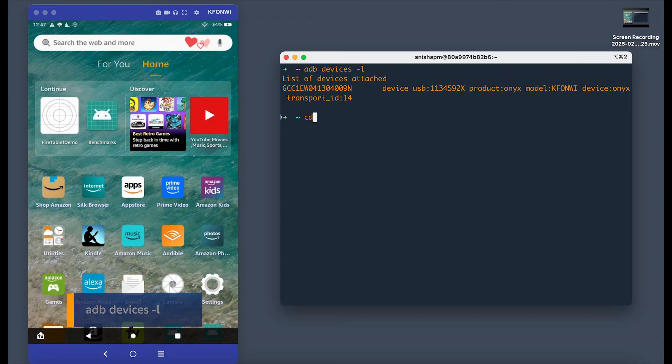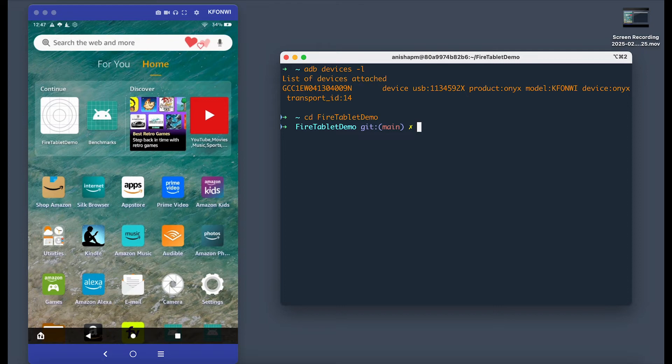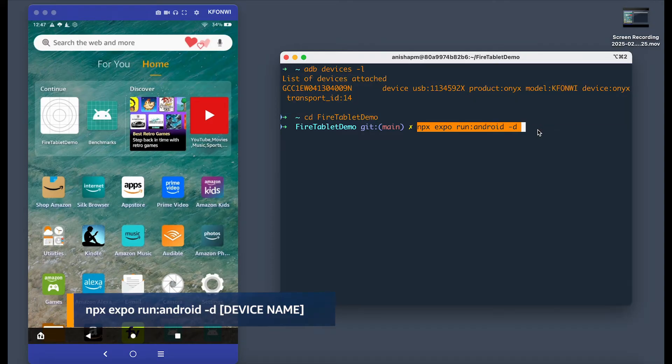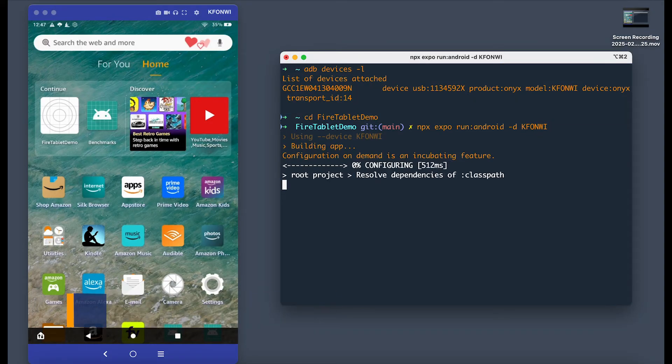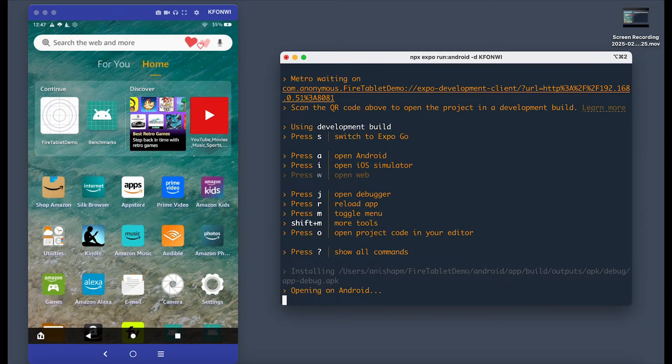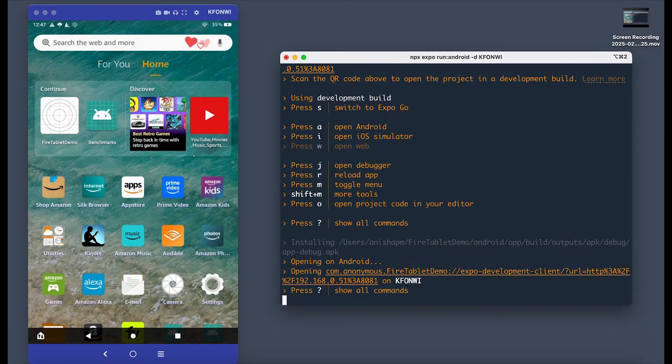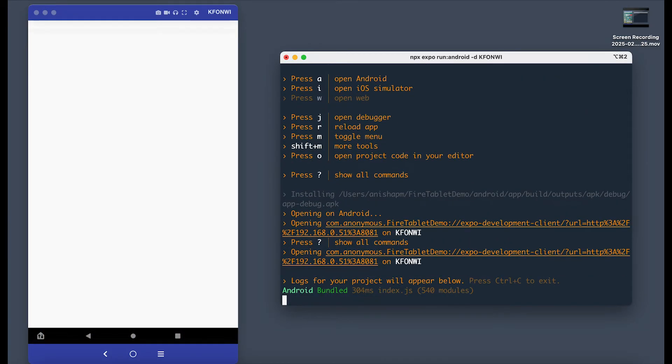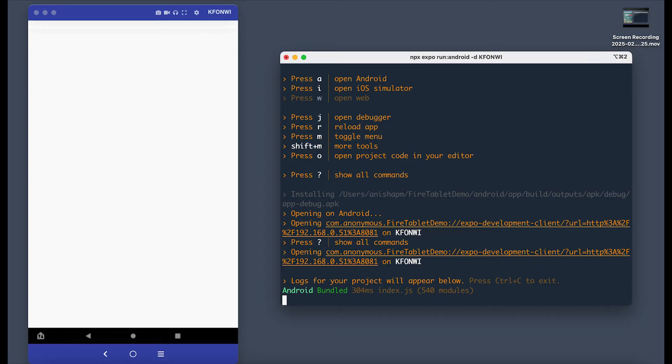Now let's CD back into that Fire Tablet folder that we created. Then we can run the command npx expo run android and specify that it should run on our Fire Tablet device. Once it's finished building, press A to run it on Android. And there we go. There's our app that was running on the emulator running on our physical tablet.